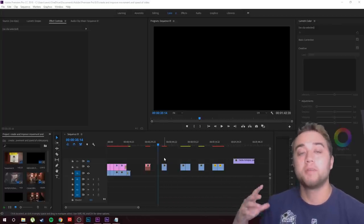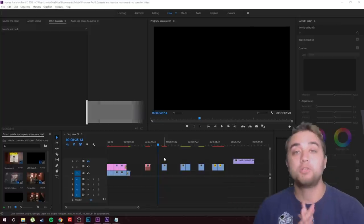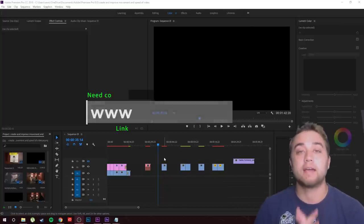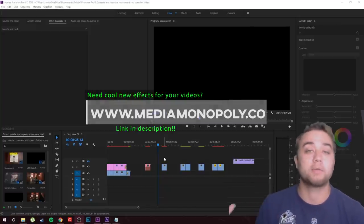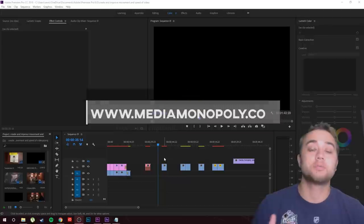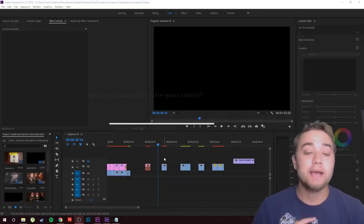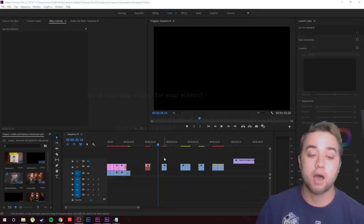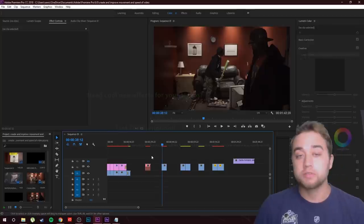Please leave a like to support the channel. Comment below what you guys would like to see next — I take all of your comments into account. If you guys are new, consider subscribing and join the community. Anyways, enough talking, let's hop in and let me show you some cool stuff.